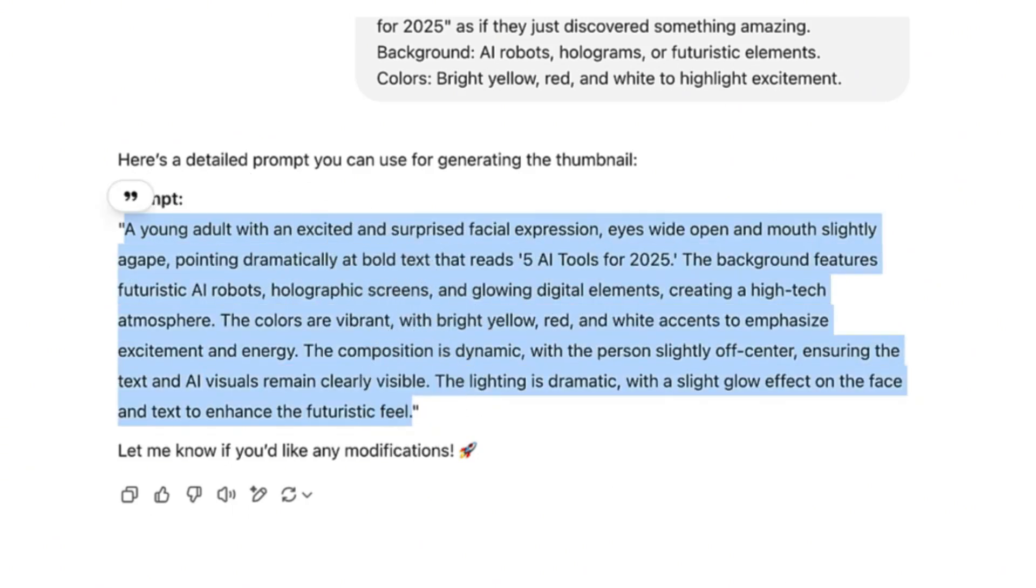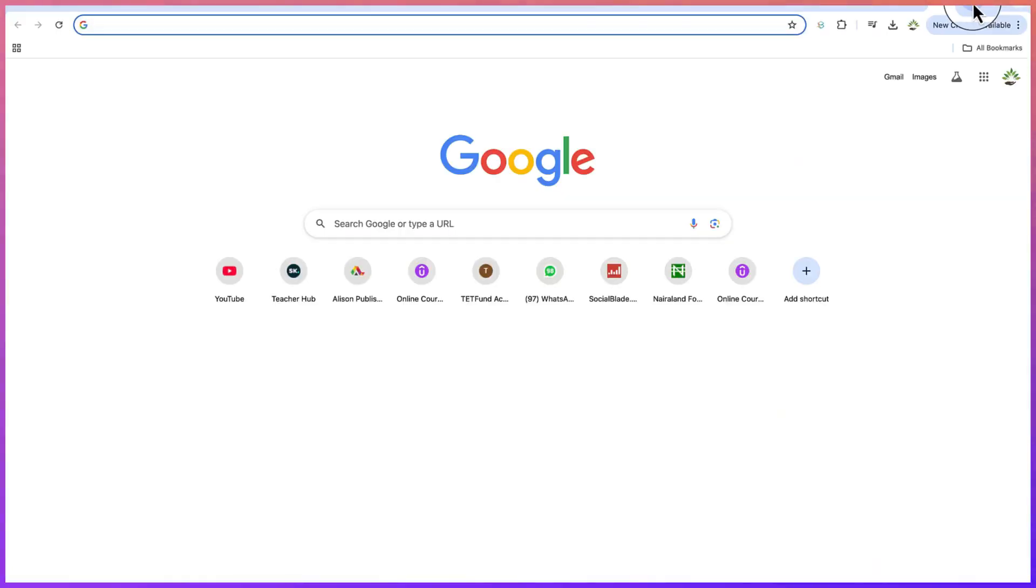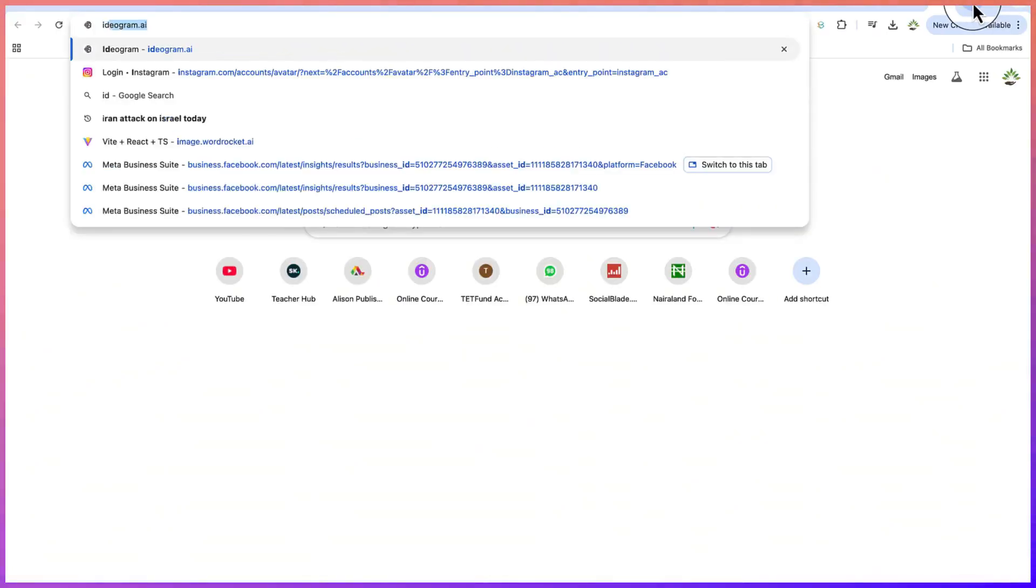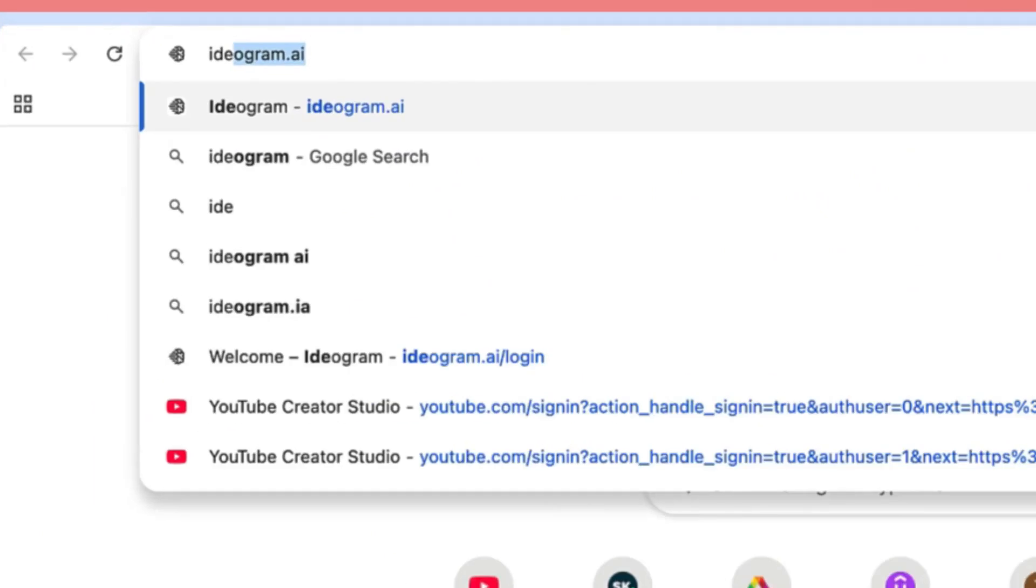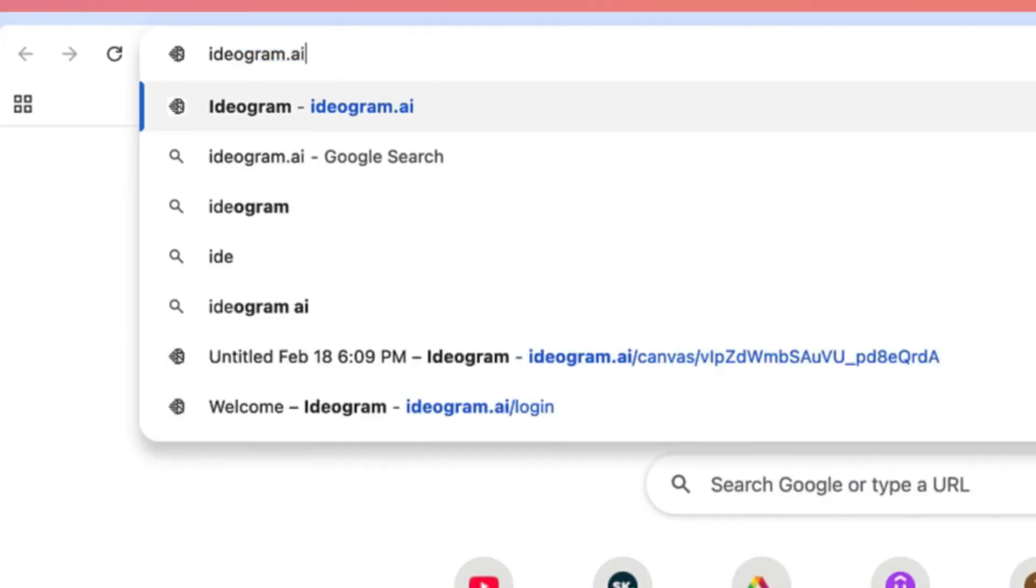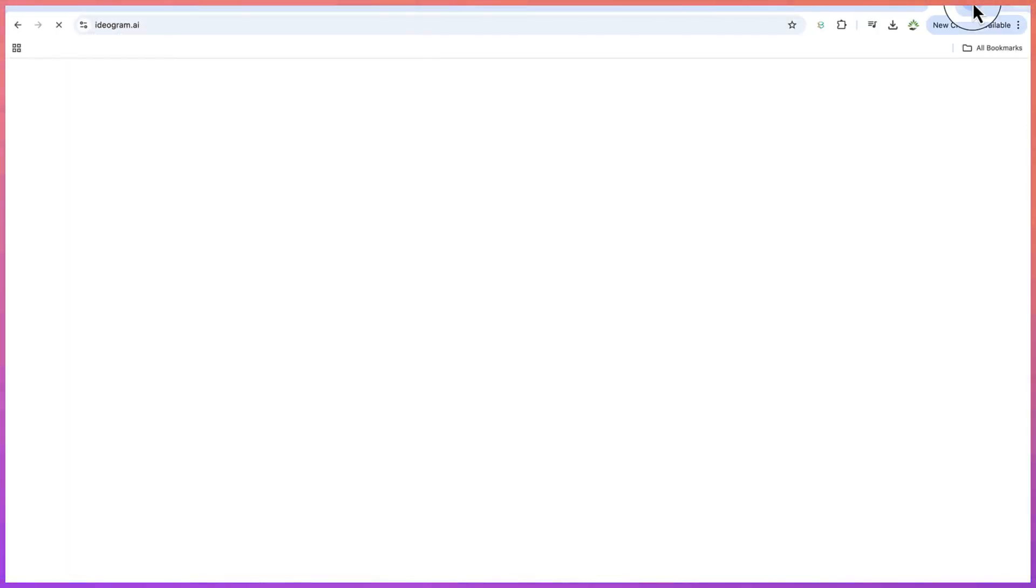The next thing is to use the AI tool to generate the thumbnail that we're targeting. The AI tool we're going to be using for this is called Ideogram. All you need is to just type in ideogram.ai and it will take you to the website.